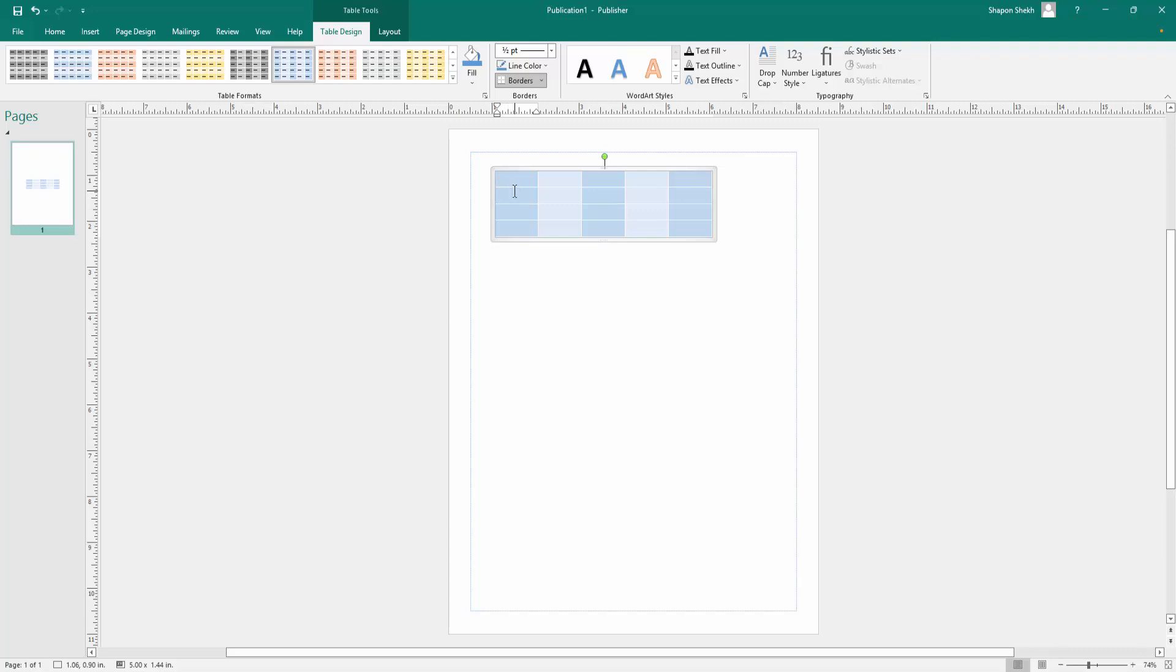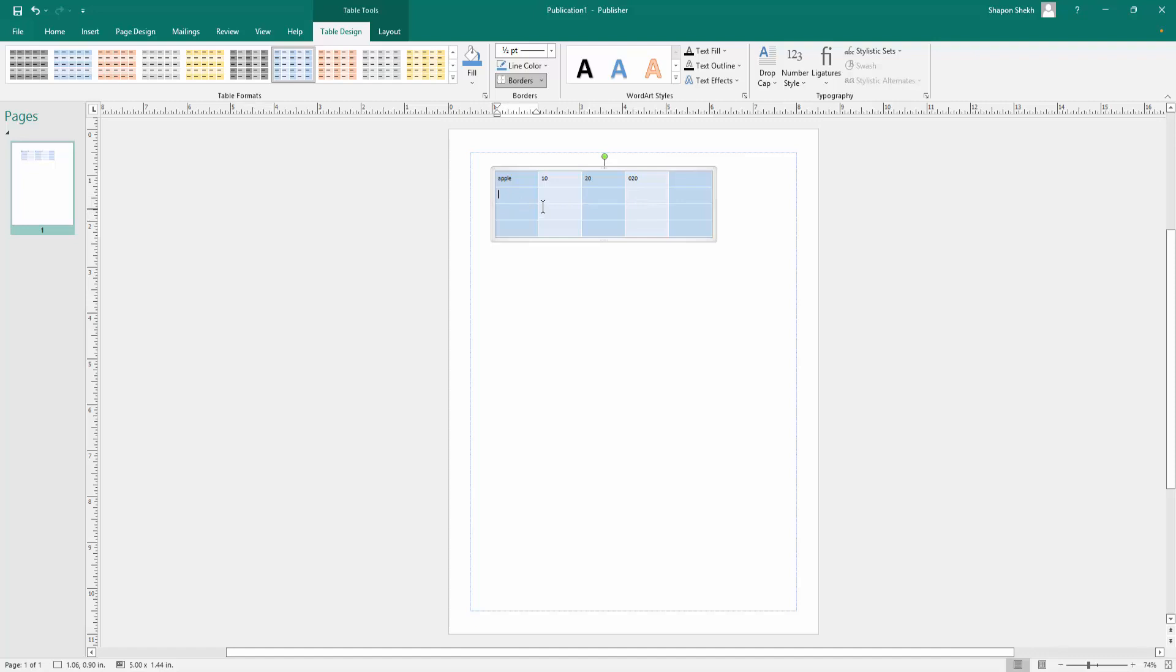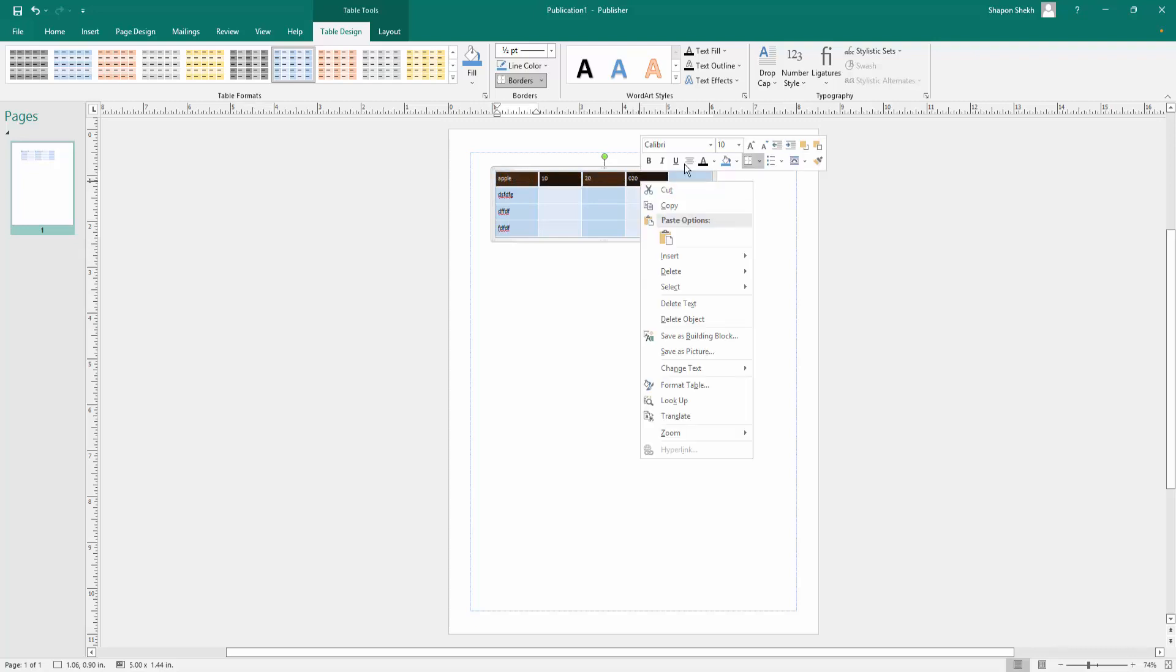And then your table is ready and you can write here what you want, write the value. Everything you can write here. You can resize this text.